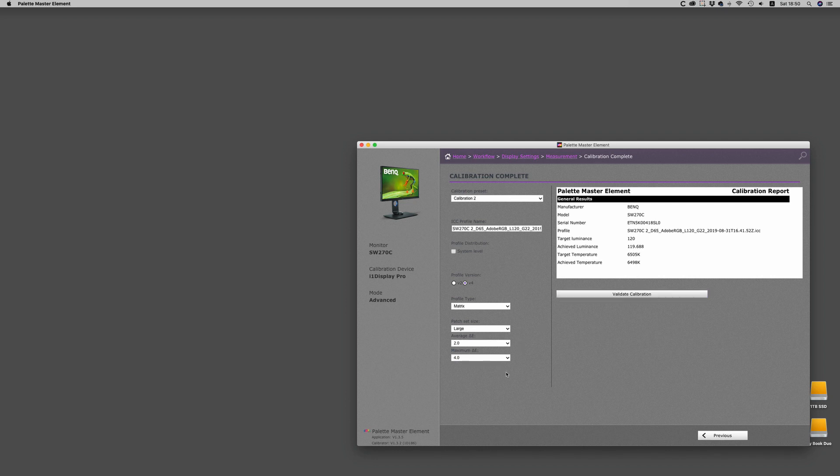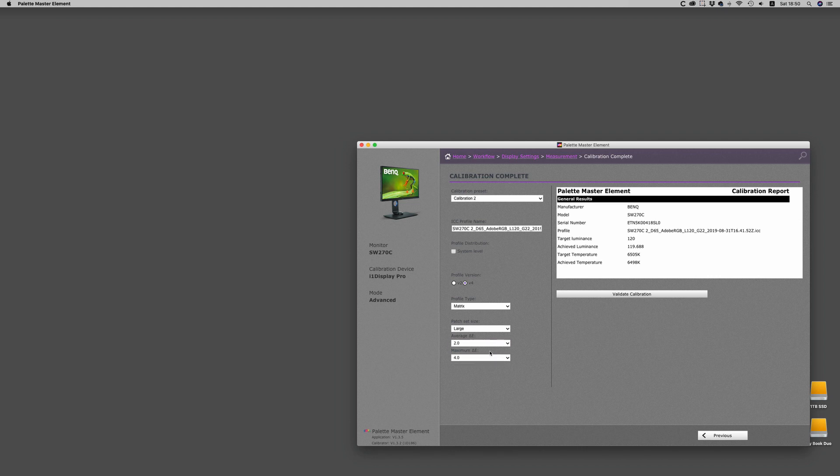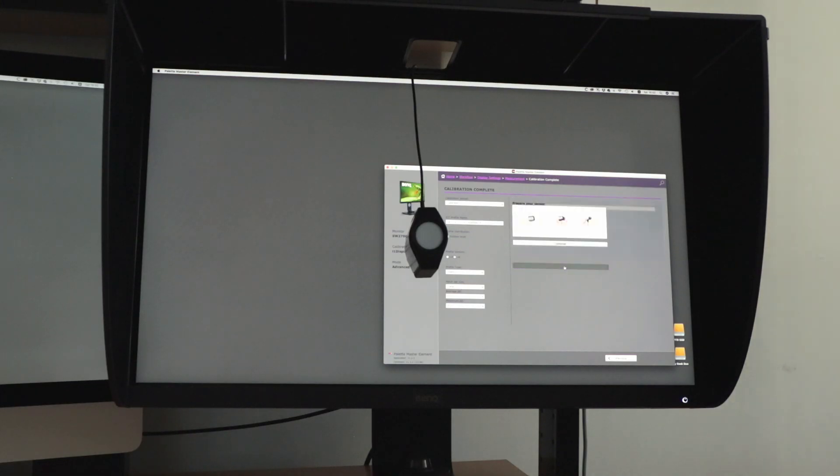Before we go on to validate the calibration, make sure you have the right calibration slot loaded. All of the other menus are irrelevant except for setting average and maximum delta E, which will actually show whether or not it fails or passes the validation.